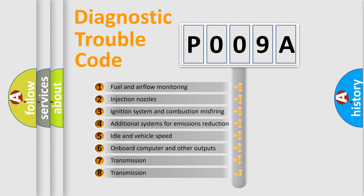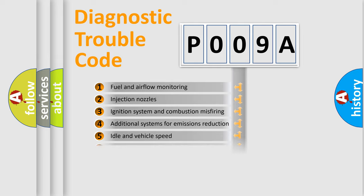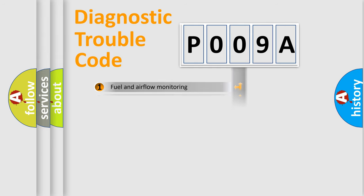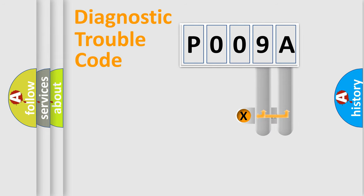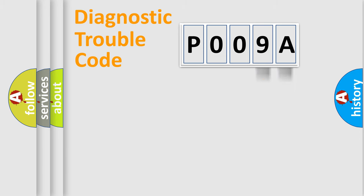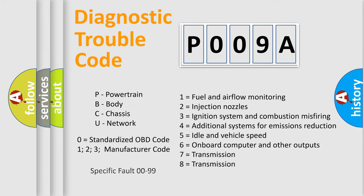The distribution shown is valid only for the standardized DTC code. Only the last two characters define the specific fault of the group. Let's not forget that such a division is valid only if the other character code is expressed by the number zero.